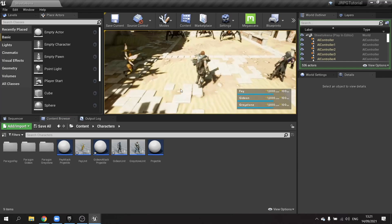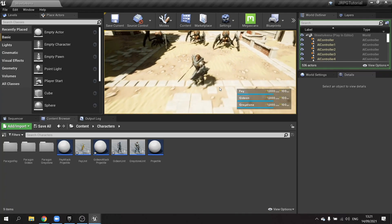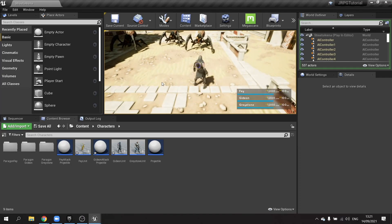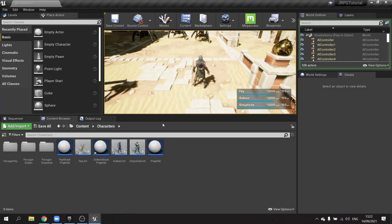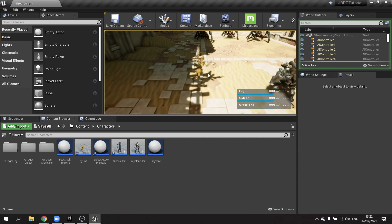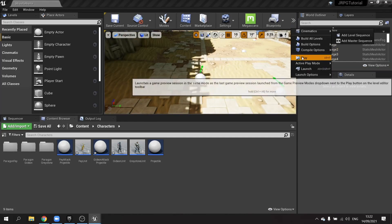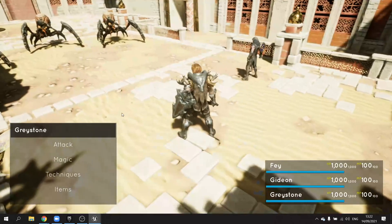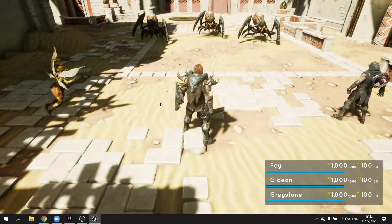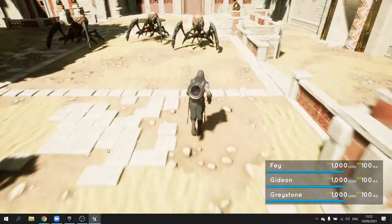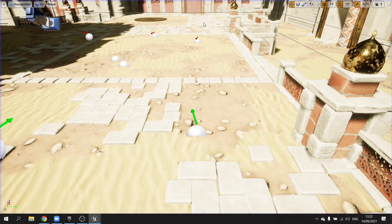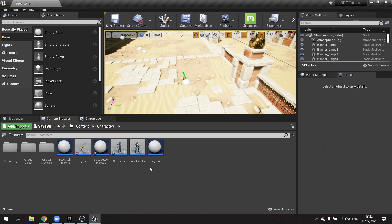Testing: Greystone goes first which we know works from last time. Then Gideon attacks — the animation plays but the projectile doesn't deal damage or hit. Let's check Faye too. It looks like the projectile is launching but not hitting. The reason it's not hitting is probably because the collision settings haven't been set up correctly on the projectile.